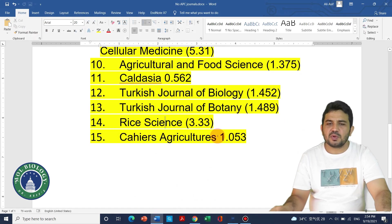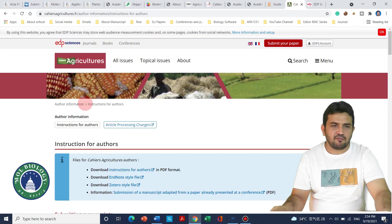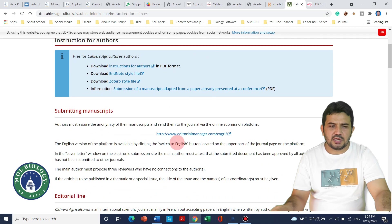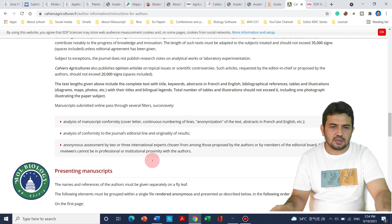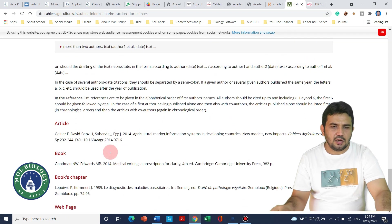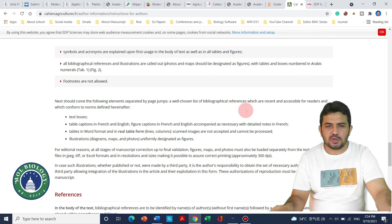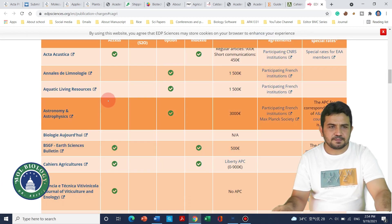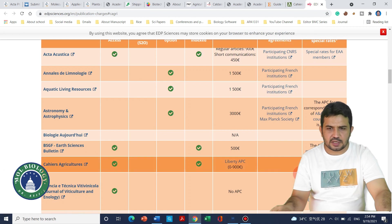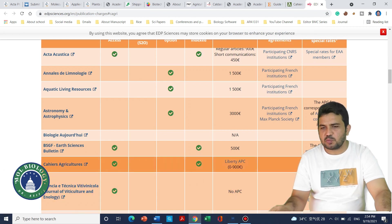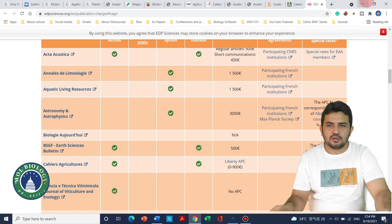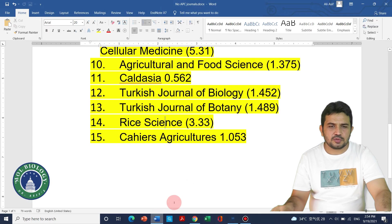The last journal on my list is KGR's Agriculture, with an impact factor of 1.053. On the KGR's Agriculture Asia website, although it does not explicitly mention that no publication fee is required, the journal is sponsored by CICAT.